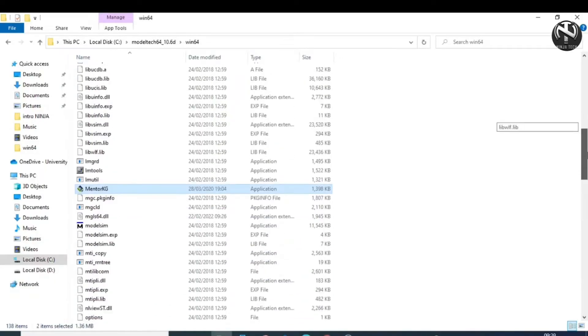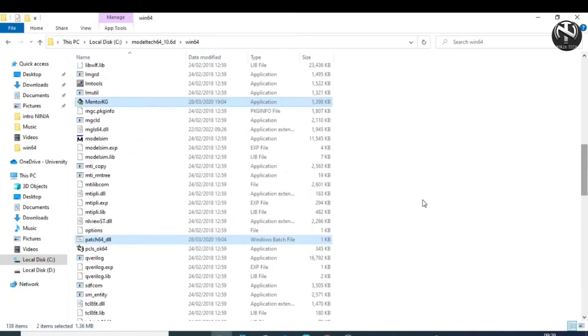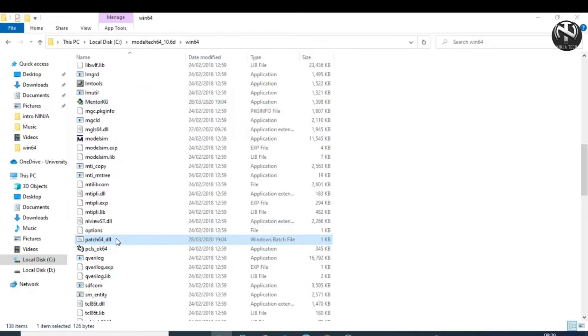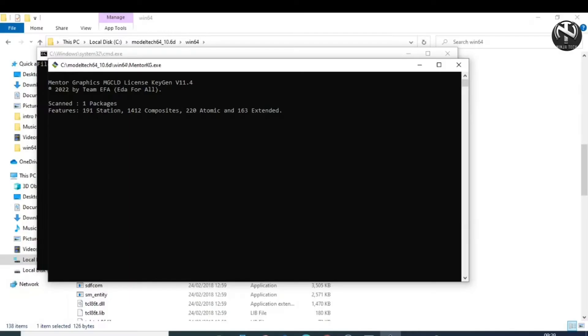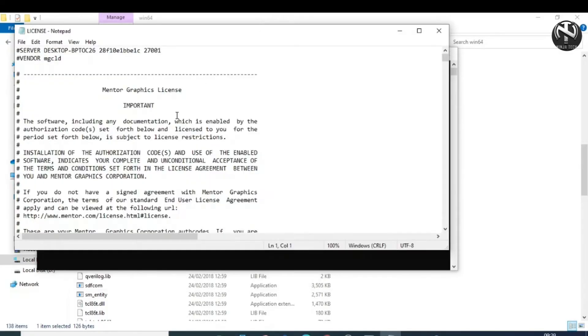After pasting this file, double-click on this patch_64.dll file and wait for a few minutes. You will see a pop-up file license.txt, but do not close this file.